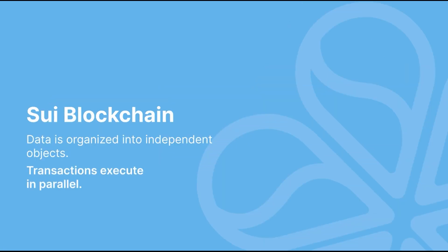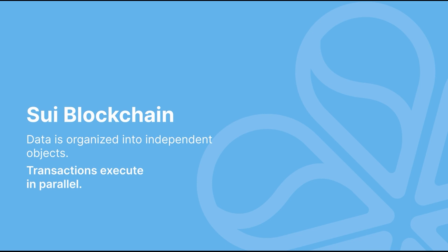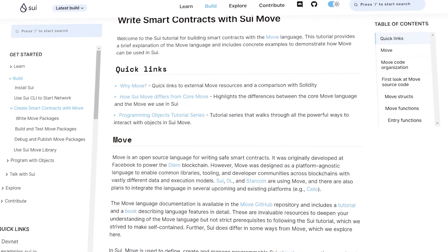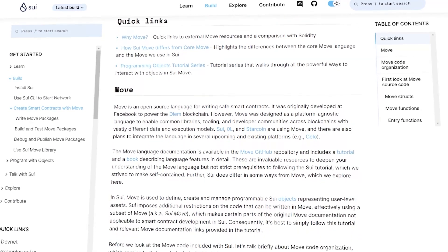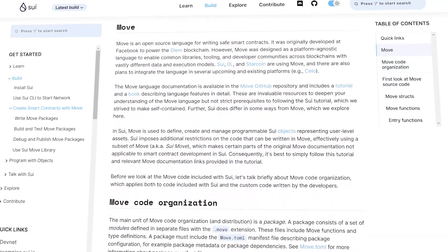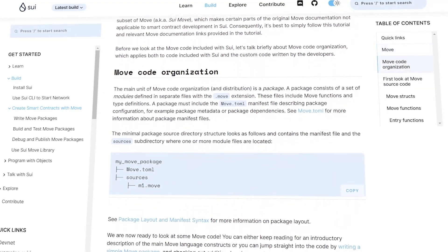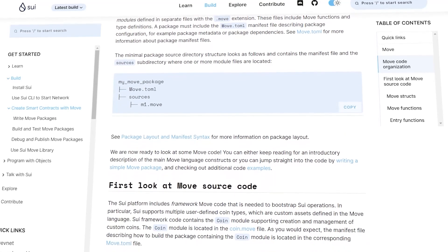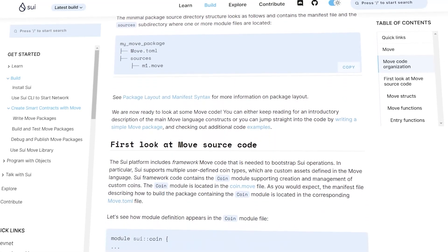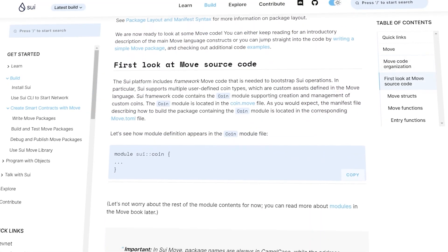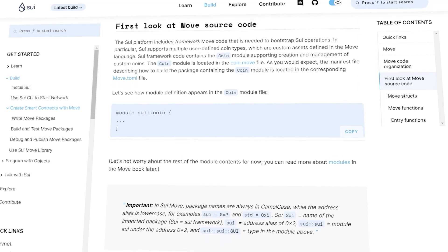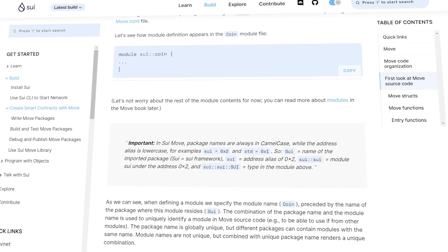This is possible due to parallel transaction processing, which means more efficient use of processing resources and increased throughput. The platform is written in Rust and supports smart contracts written in the Rust-based programming language called Move. Move was originally created by Facebook to develop the Diem blockchain,